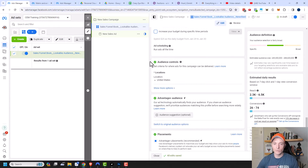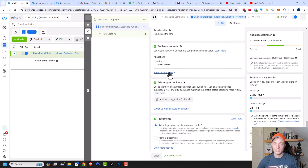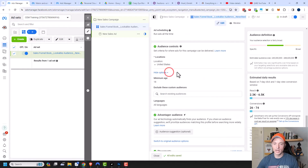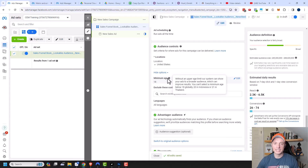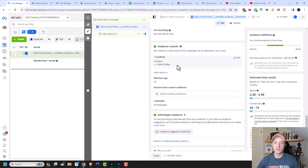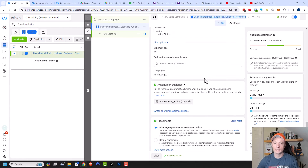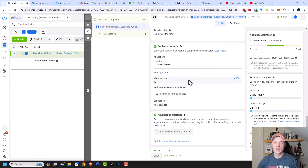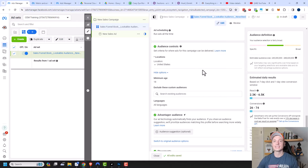Coming down, we have audience controls — criteria for where ads for this campaign can be delivered. I cover a lot of detail on audience controls as well as demographics, behaviors, and interests in my saved audiences video, so I recommend checking that out. Link in the description below.